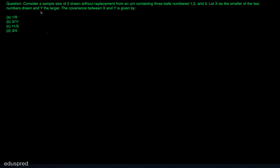In this video, I'm going to solve this question. Consider a sample size of 2 drawn without replacement from an urn containing 3 balls numbered 1, 2 and 3. Let X be the smaller of the two numbers drawn and Y the larger. We have to find the covariance between X and Y, and these are the four options that are given to us.